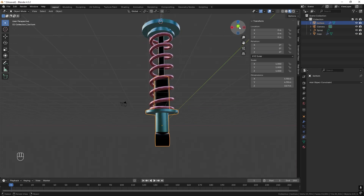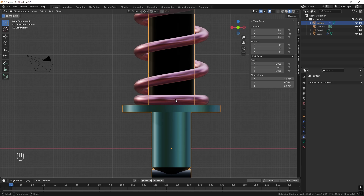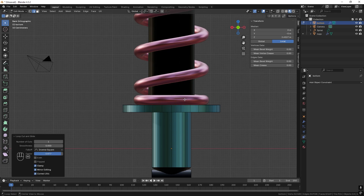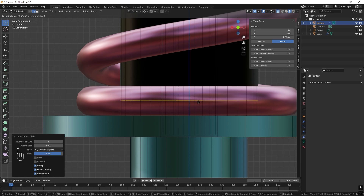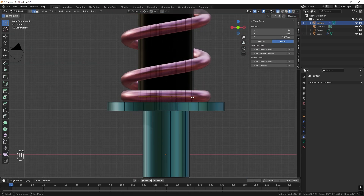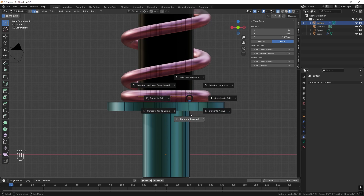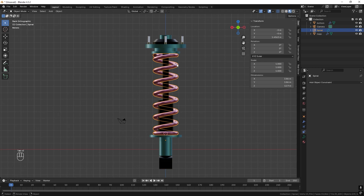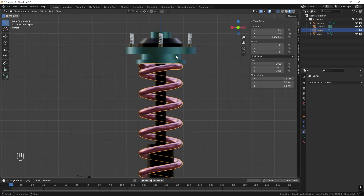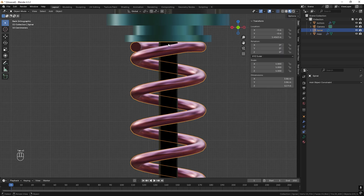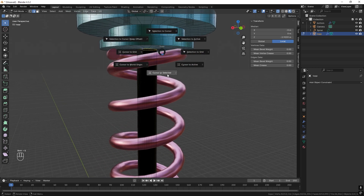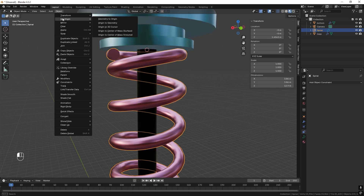For the lower part, it's easier if the origin is aligned with the spring. Enter Edit Mode, add a loop cut with Ctrl-R, activate Alt-Z X-Ray, and position it in the middle with G and Z. Press Shift-S, Cursor to Selected, exit, then Object, Set Origin, Origin to 3D Cursor. For the upper connecting part, Alt-Left-Click the ring, Shift-S, Cursor to Selected, then Object, Set Origin, Origin to 3D Cursor.